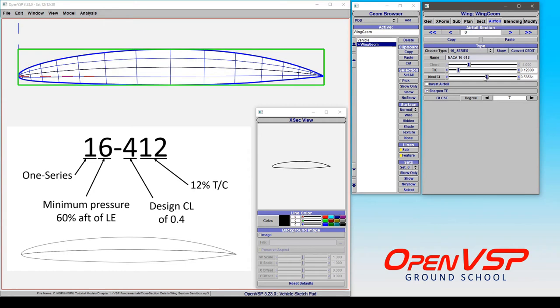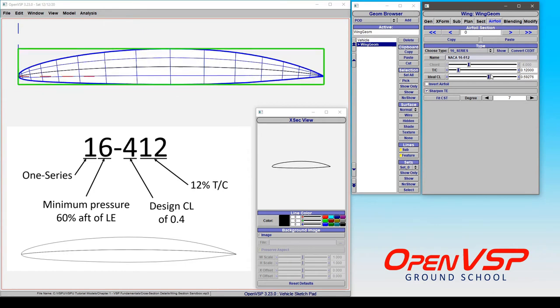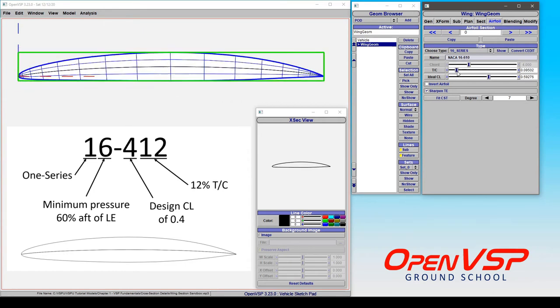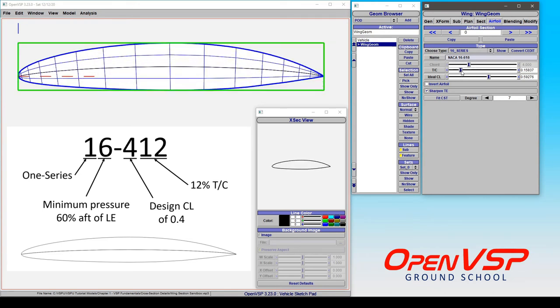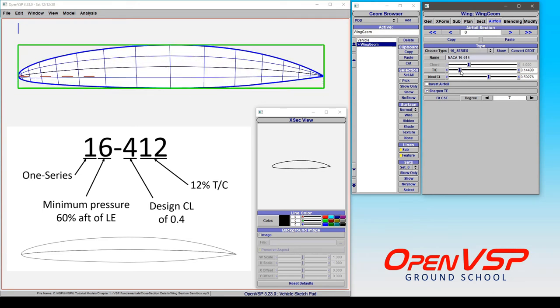So as we adjust this around, notice how that parameter changes, and of course we can adjust the thickness to chord ratio and the name adjusts accordingly.